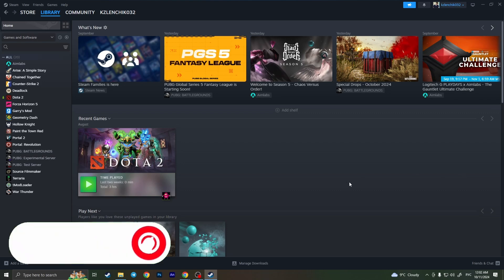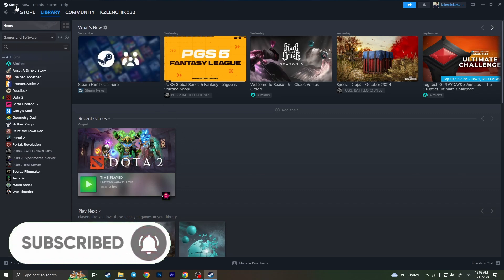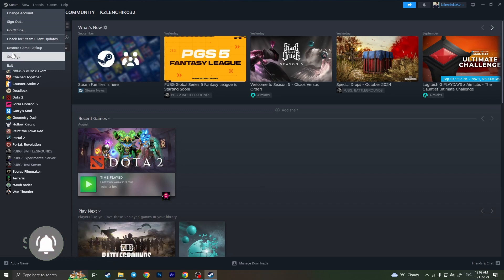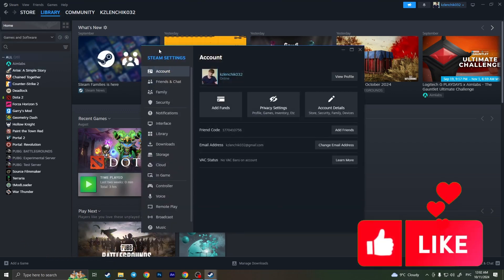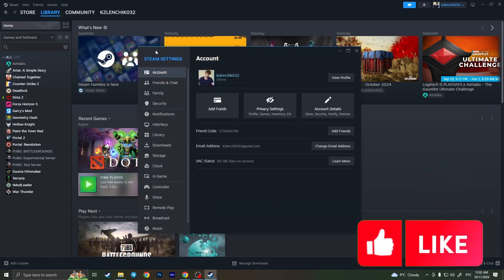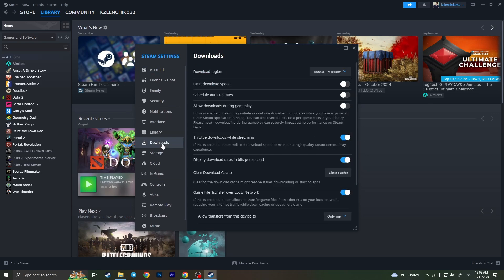First of all, we need to open Steam. Here in the top left corner, click on the Steam icon and then go to settings. As you can see, Steam settings are opened and here we need to go to downloads.